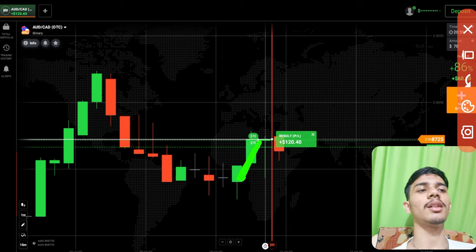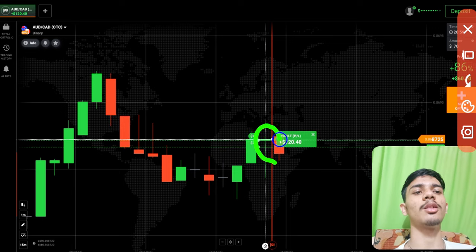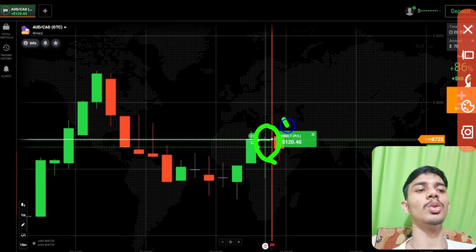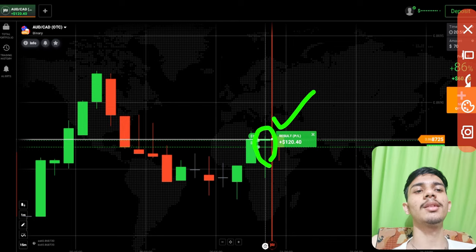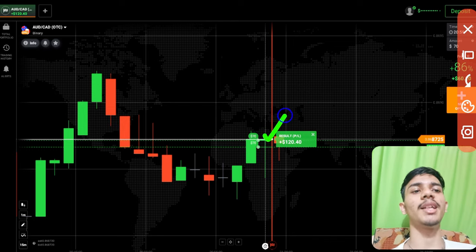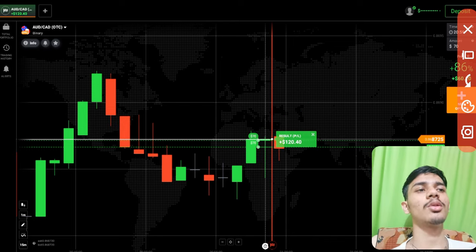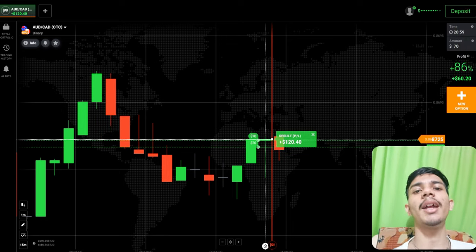I know very well that on this third candle, buyers will only enter. That's why I've gone with buyers, and I know very well that we will definitely win this trade. I took two trades and both won. It's the OTC market, that's why I had taken two trades on one candle.